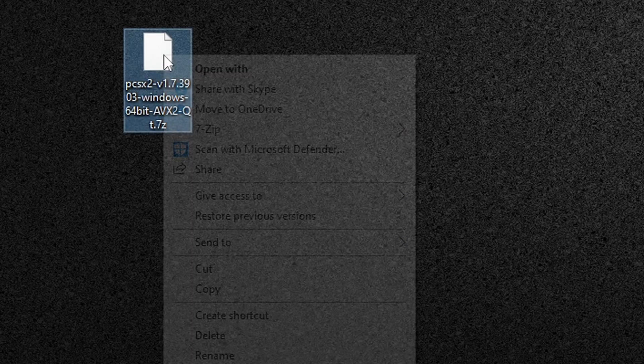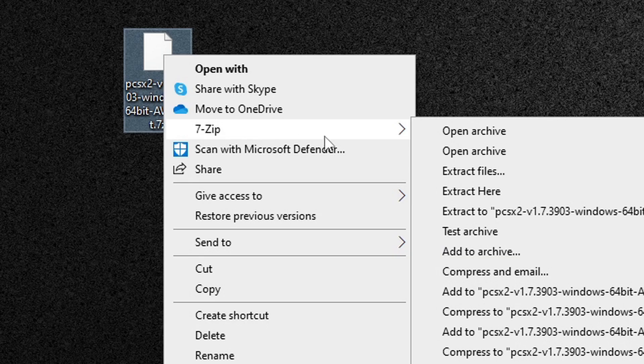So now we need to extract this file using 7-Zip. All you want to do is right click on the file, go to 7-Zip, and extract here.